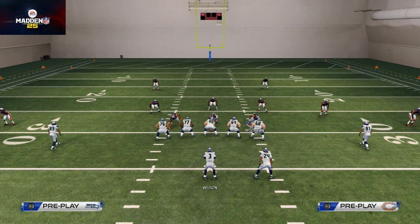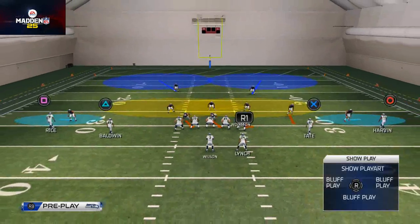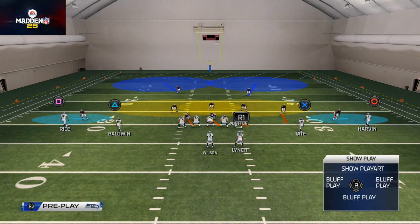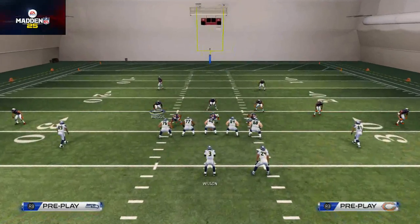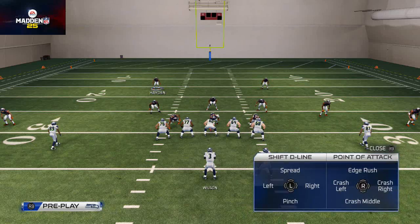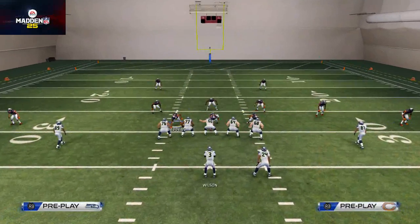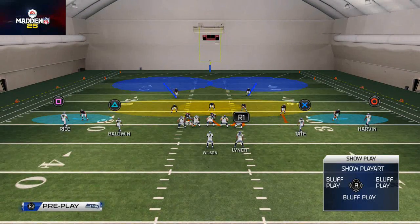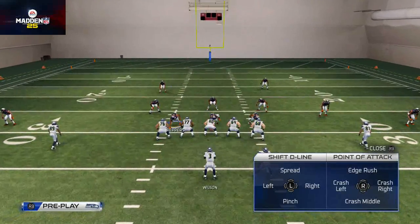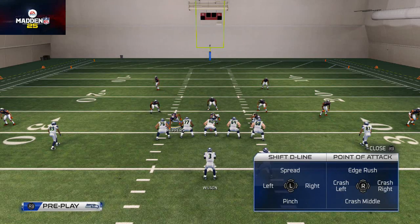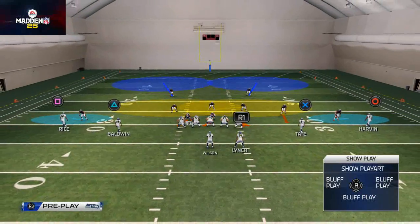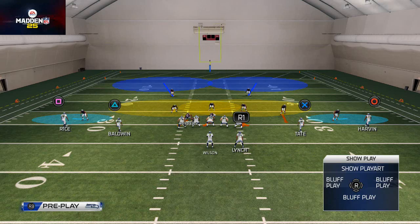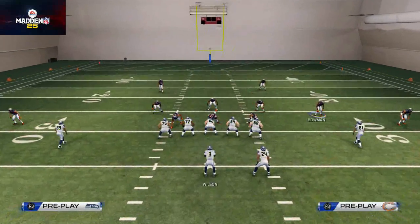You can also crash your defensive line a specific way. Flick the right analog stick to the right to crash them right — their gap assignments will change. Flick it left to crash them left, flick it down to crash them to the middle, and flick it up for edge rush, which pushes their rushes outside.